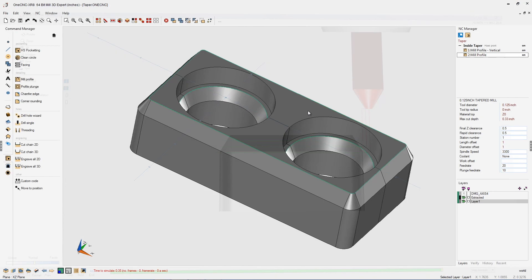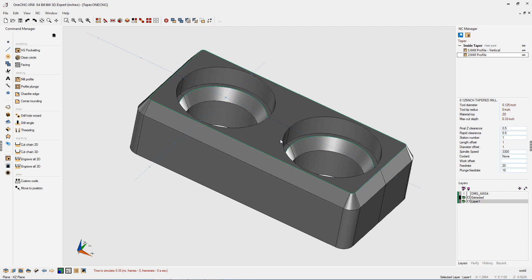So that was using the tool taper angle approach or style of machining. Now let's talk about using a vertical reposition style and why that's important.